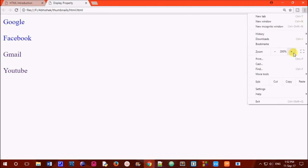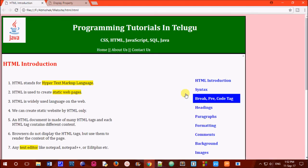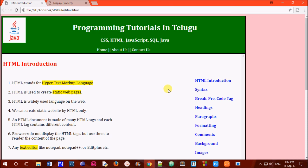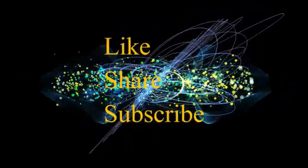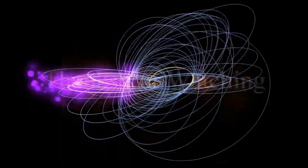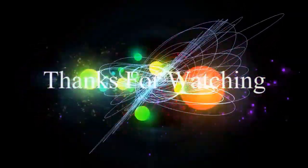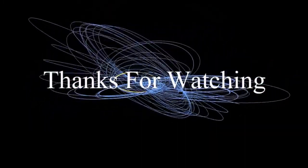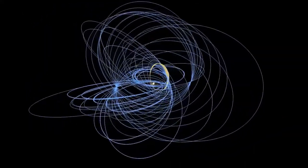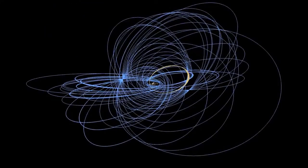Please share this video with your comments. Thank you so much for watching. We'll see you next time.